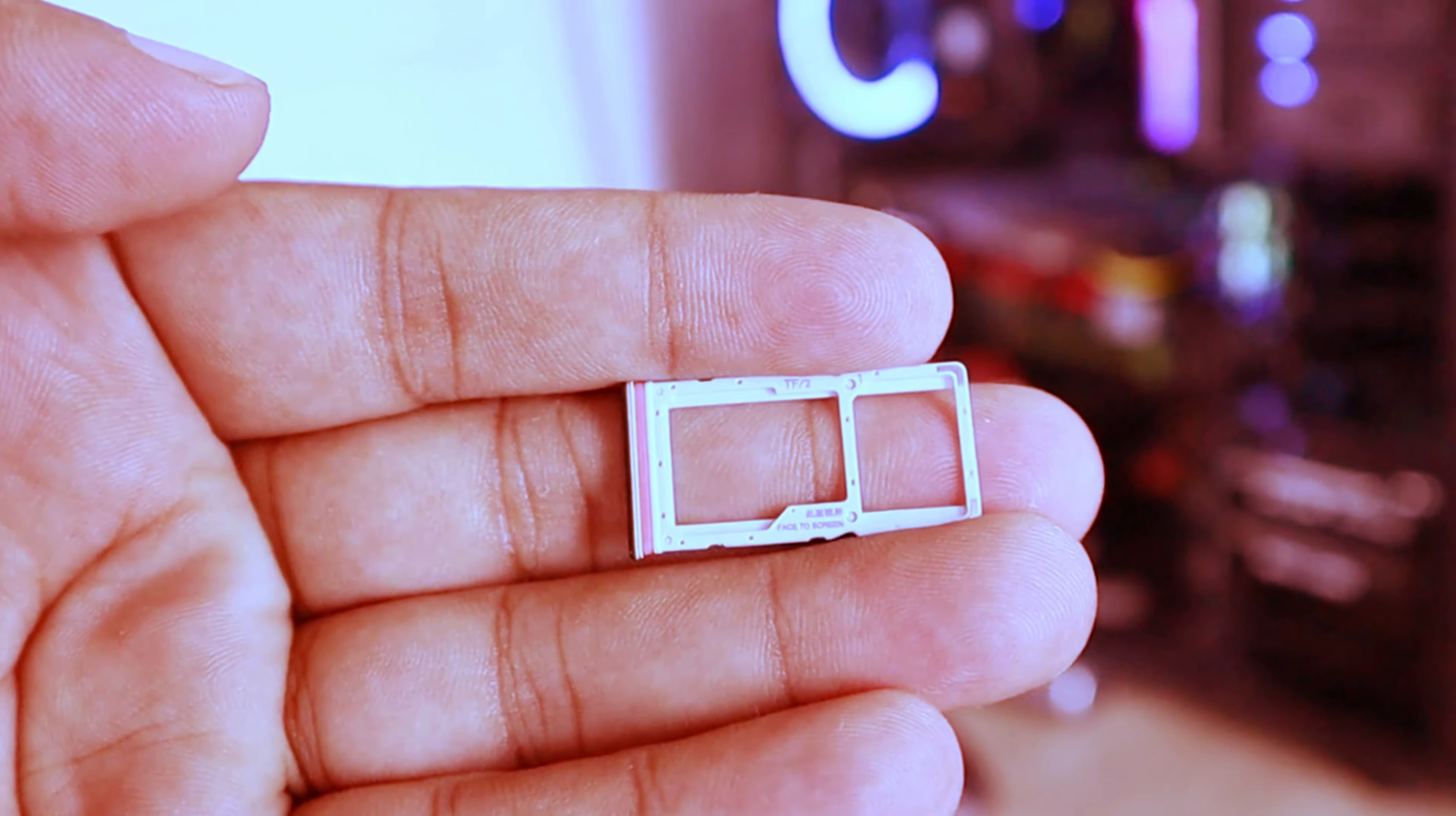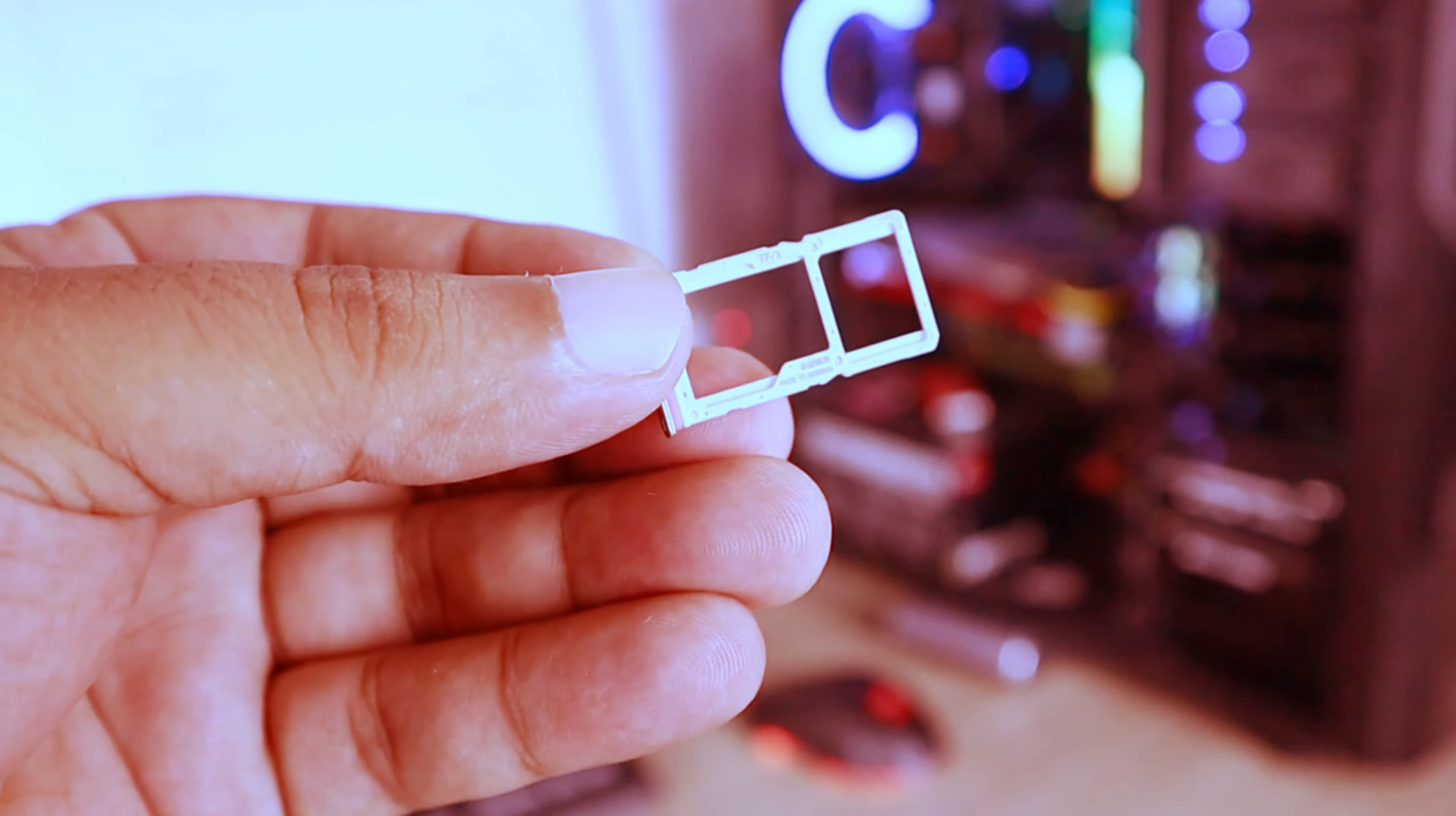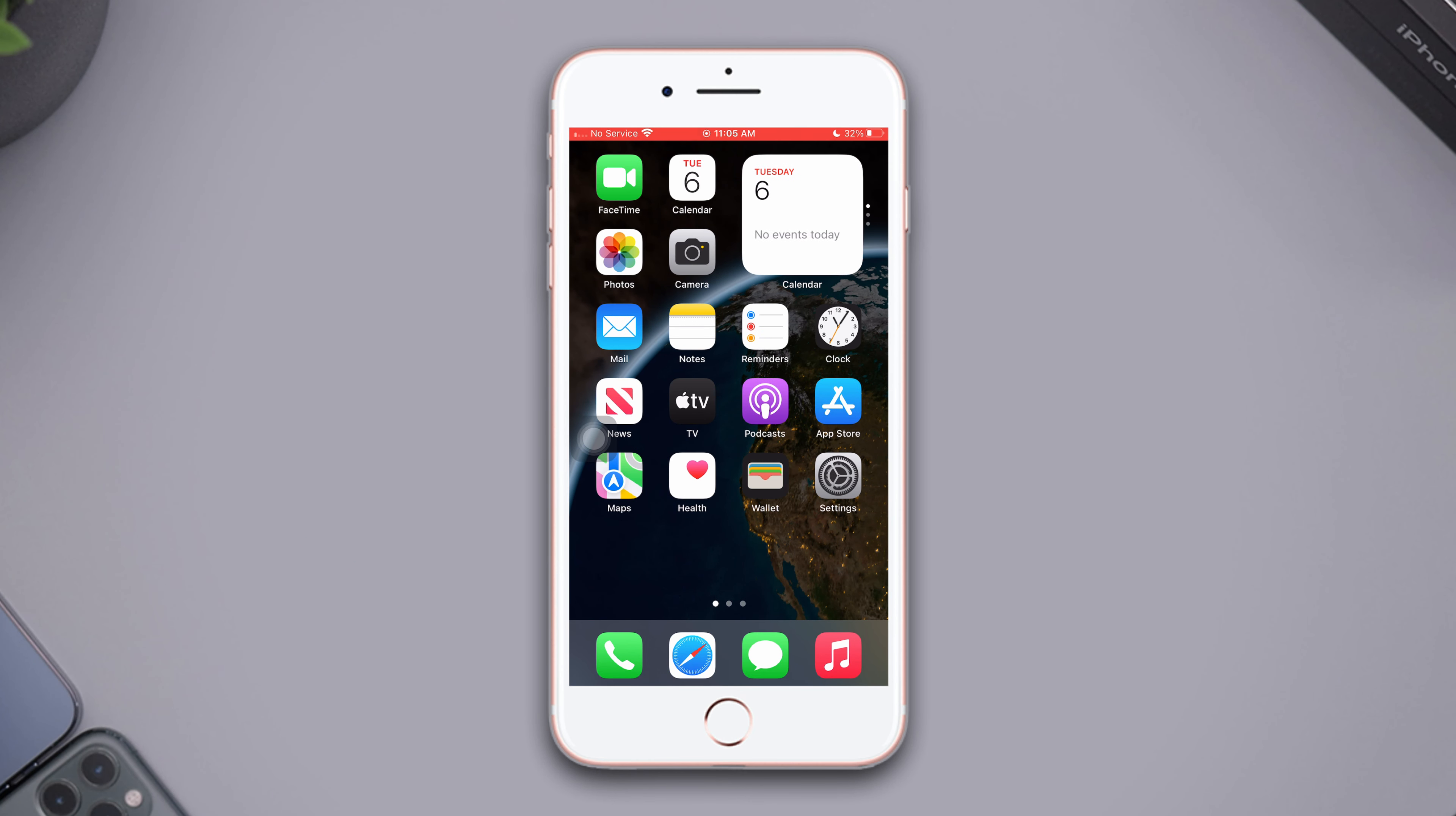Then put the SIM tray into the iPhone. Now turn on your iPhone. Check your issue whether it's solved or not. If you still have the issue, follow the next solution.